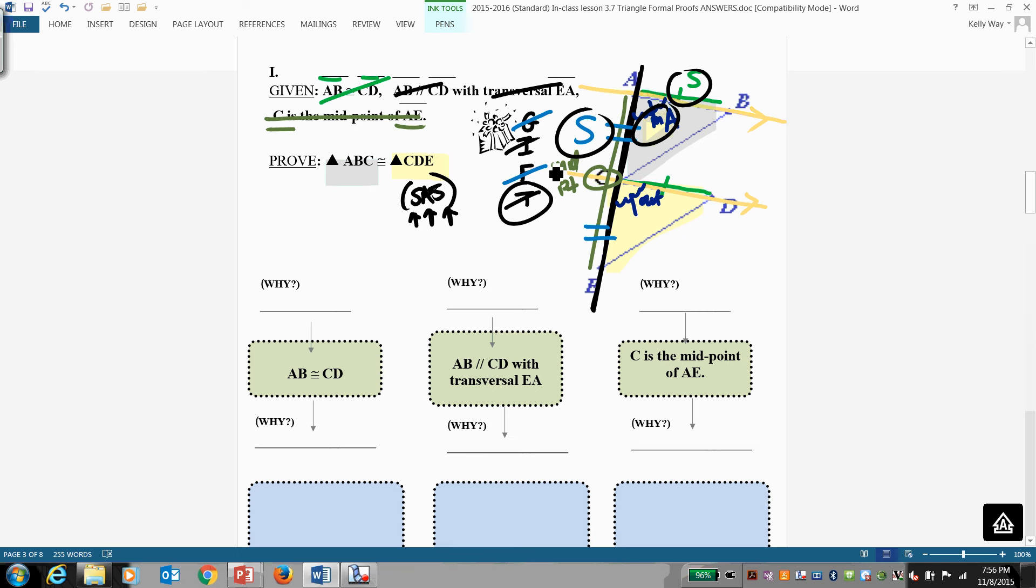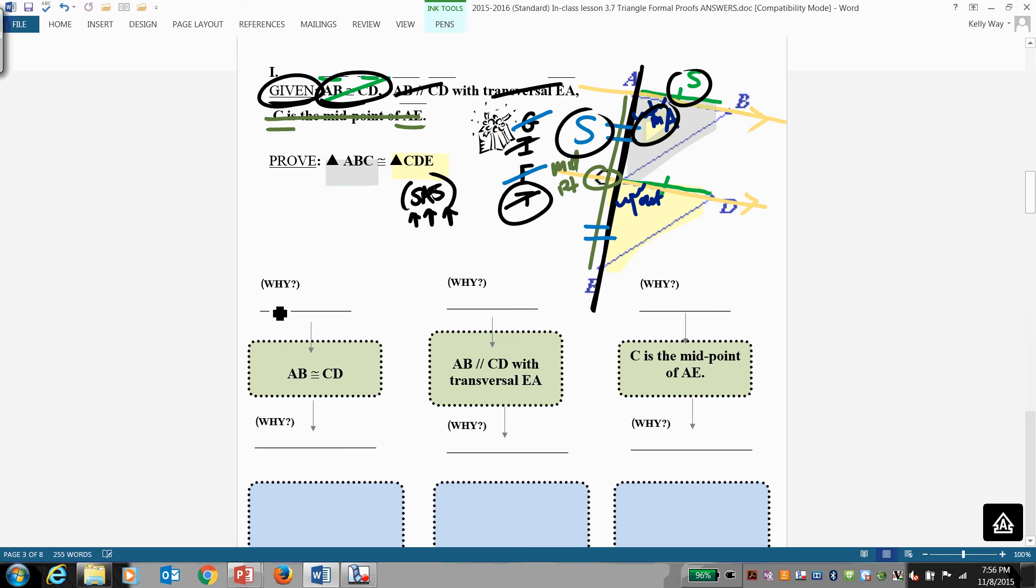So now let's walk through this proof. Again, do not dictate answers. Ask your classmates to respond to you. We know that AB and CD are equal. And the reason why we know that, it is given.